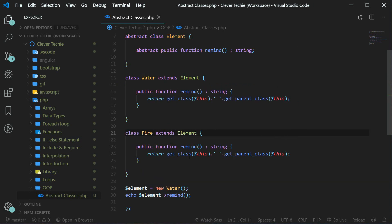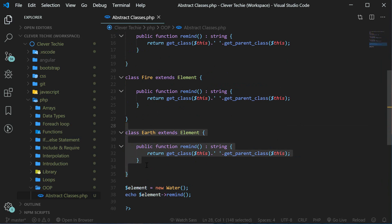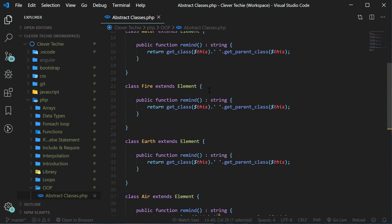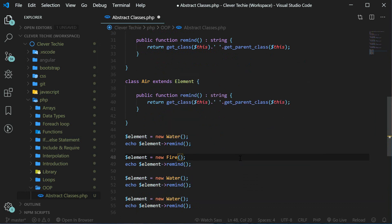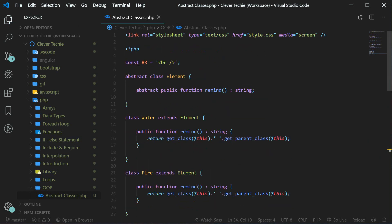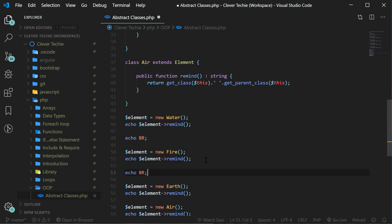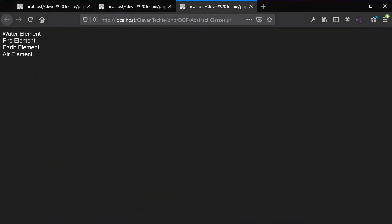Name the second one fire, the third one earth, and the fourth class air. Leave all the functionality exactly the same. So now we can instantiate these four classes here — fire, earth, and air. Let's also print out the constant BR to have some spacing between our messages. And now let's view the whole thing in the browser — and now we have water element, fire element, earth element, and air element. So the child class names have all changed without us having to change the code.